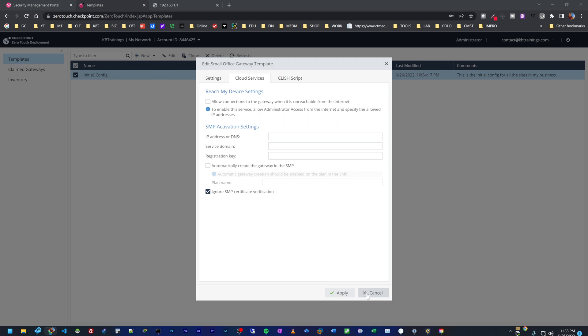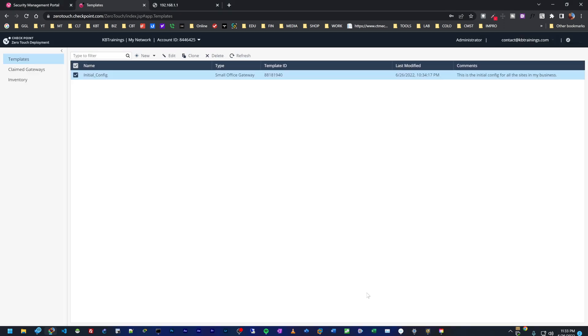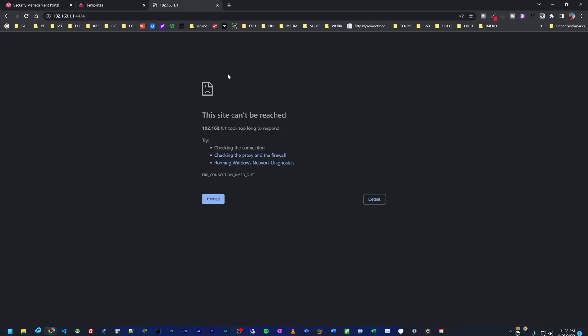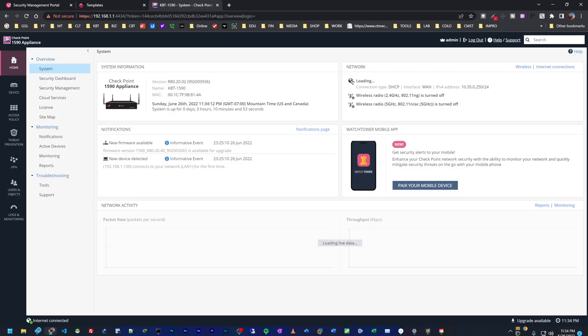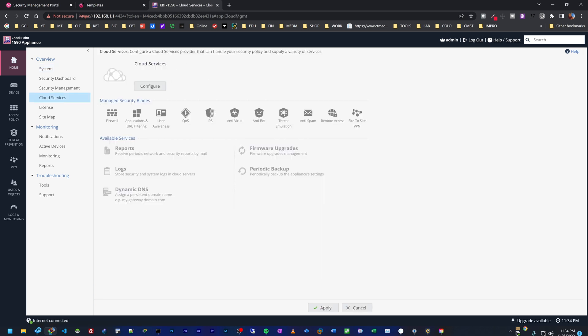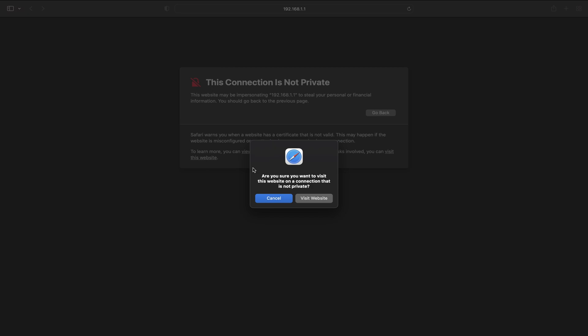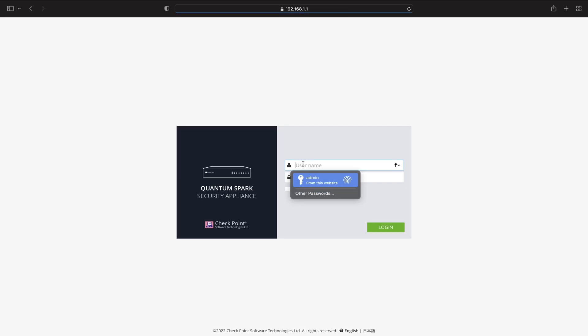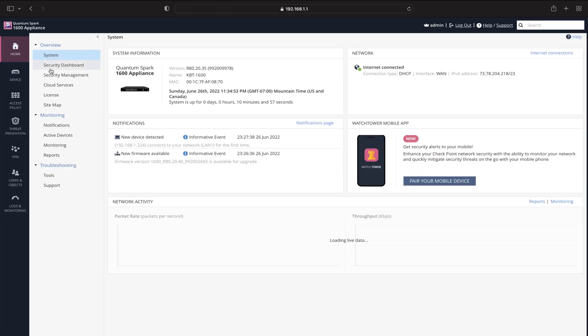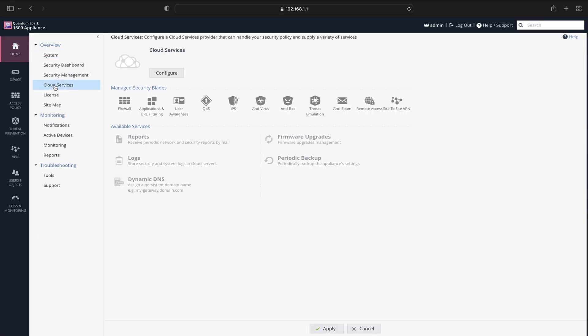But I'm going to show you one of the easiest ways, which is just to do it manually. So we're going to have access to these two devices here. If I come into this first one, this is the 1590. I can log into it and go under home cloud services. You can see that cloud services is not configured, so everything is managed locally on this device. But with the SMP, you have central management for all your gateways. On this other computer I have the 1600. We can also log into it right now, and if I go under home cloud services, it's not configured.